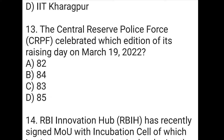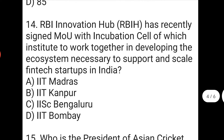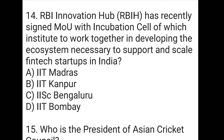The next question is: the Central Reserve Police Force (CRPF) celebrated which edition of its Raising Day on 19th March 2022? The right answer to the thirteenth question is C, which is the 83rd. The next question is: RBI Innovation Hub recently signed an MOU with the incubation cell of which institution to work together in developing the ecosystem necessary to support and scale fintech startups in India? The right answer to the fourteenth question is A, which is IIT Madras.